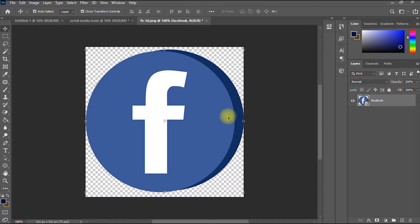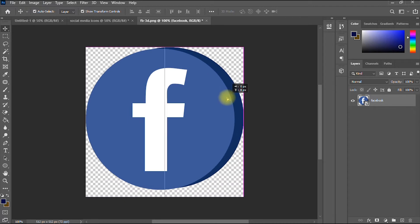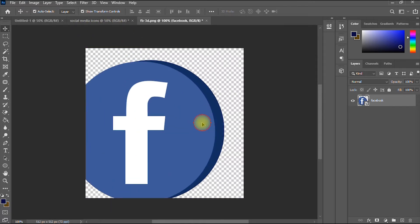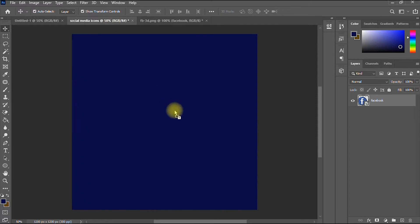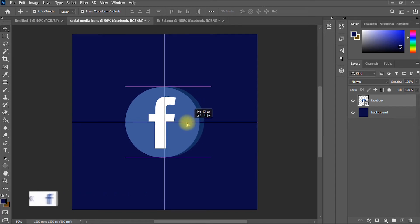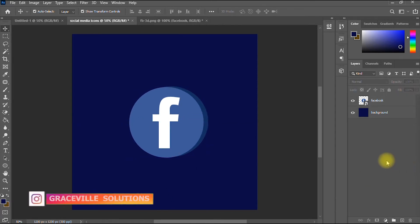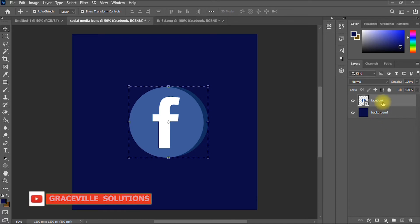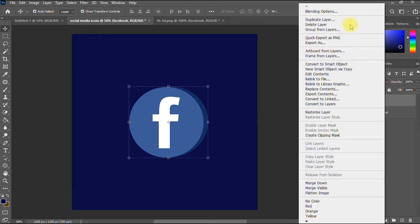Now I drag the icon into my work area. I've successfully dragged the image in and I choose to centralize it. To change the color of this icon, on the right side in the layers panel I right-click on the Facebook layer and select Blending Options.